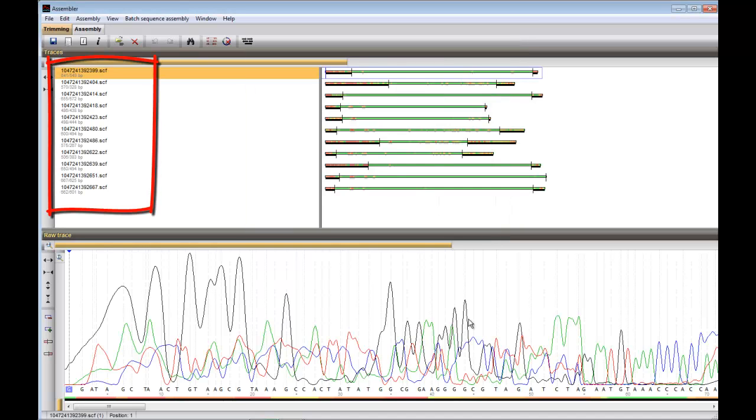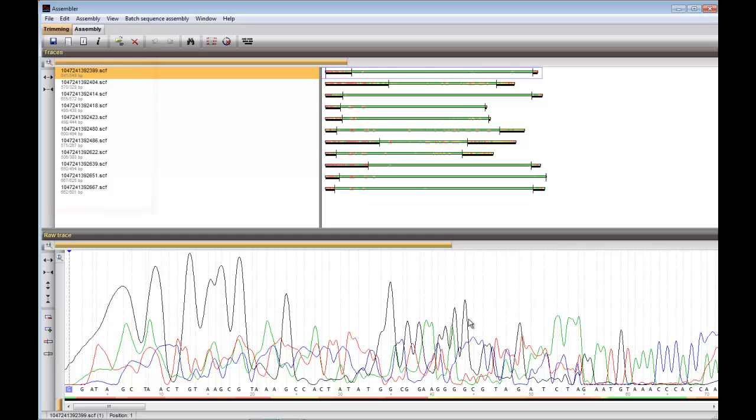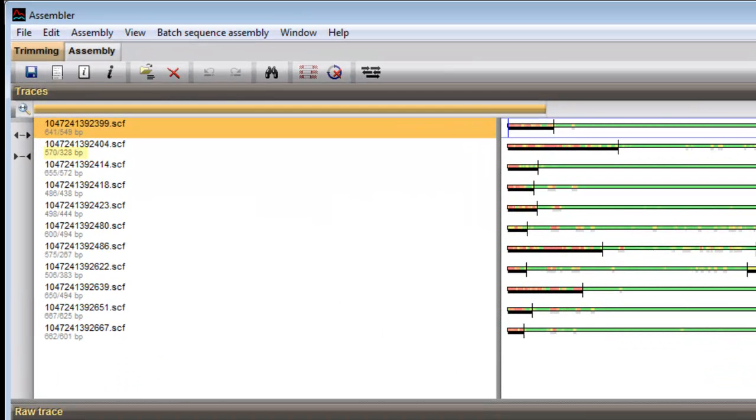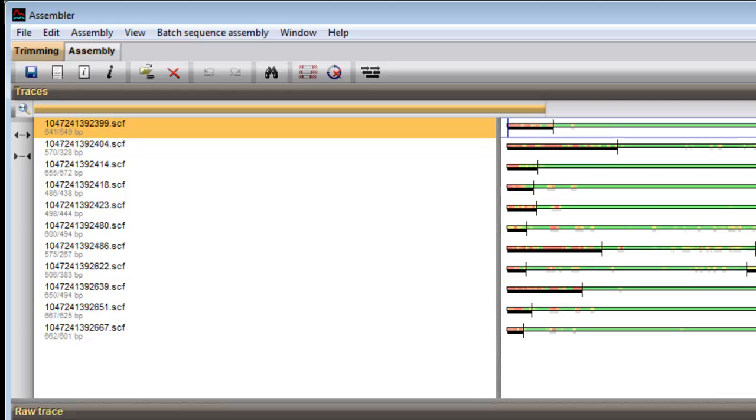The left upper panel lists the names of the chromatogram files, each with their length in base pairs before and after trimming.